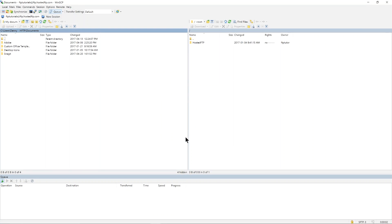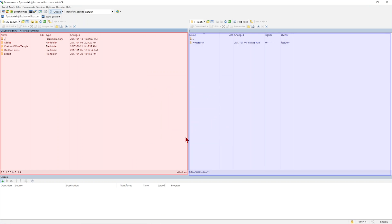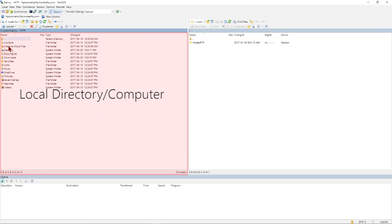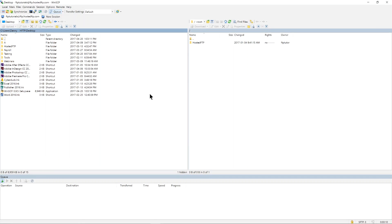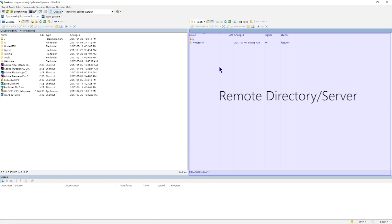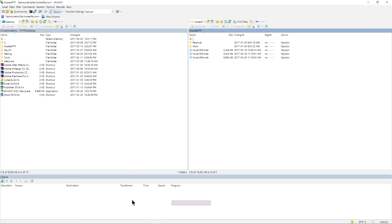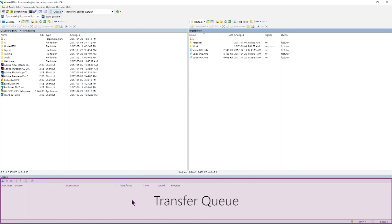Once you've connected you'll see two big panels. The left panel represents your local directory, your computer, and the right panel shows your remote directory, your server. At the top you'll see your toolbar and settings and your transfer queue located at the bottom of the WinSCP interface.